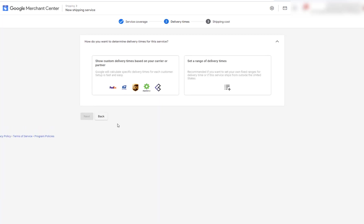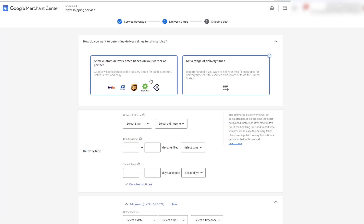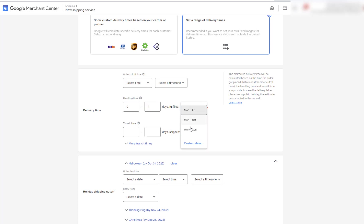So go next. And then you're going to choose custom delivery times based on your carrier partner. And just select and then set a range of delivery times. So here I just put in 01.